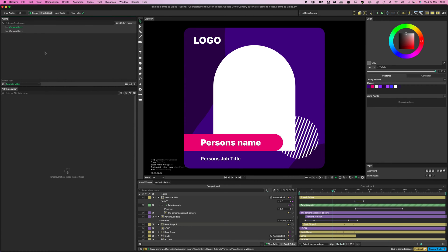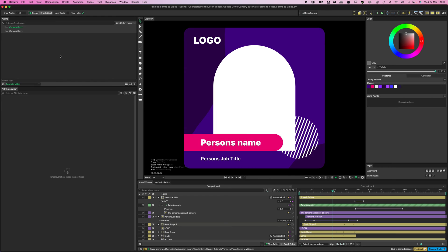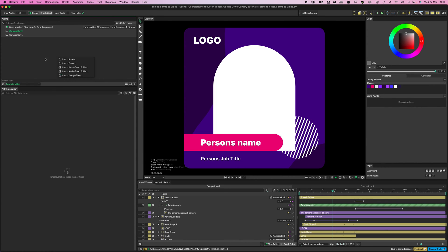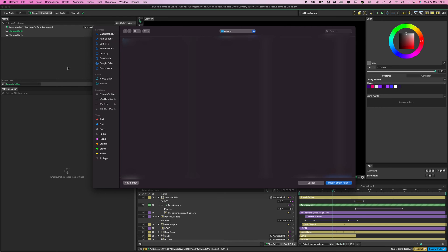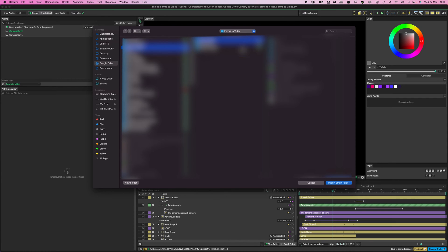In the Assets window, just right-click, Import Google Sheet, and paste that link in. That brings the sheet into Cavalry. We're going to do a similar thing for Smart Image Folders — right-click and click Import Image Smart Folder, then navigate to where the Google Form responses have synced on your computer. It should be the folder you selected when you started creating the Google Form.